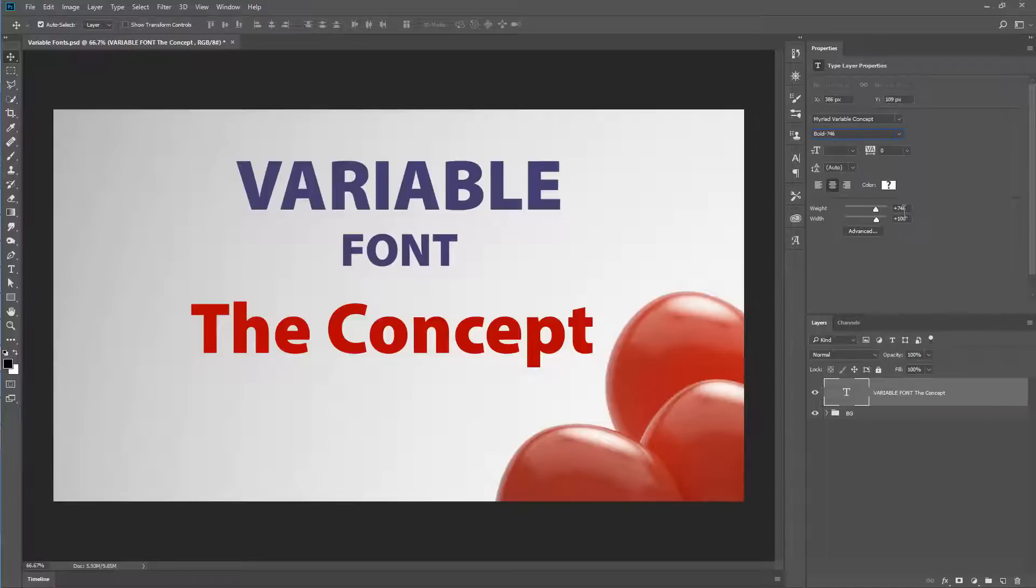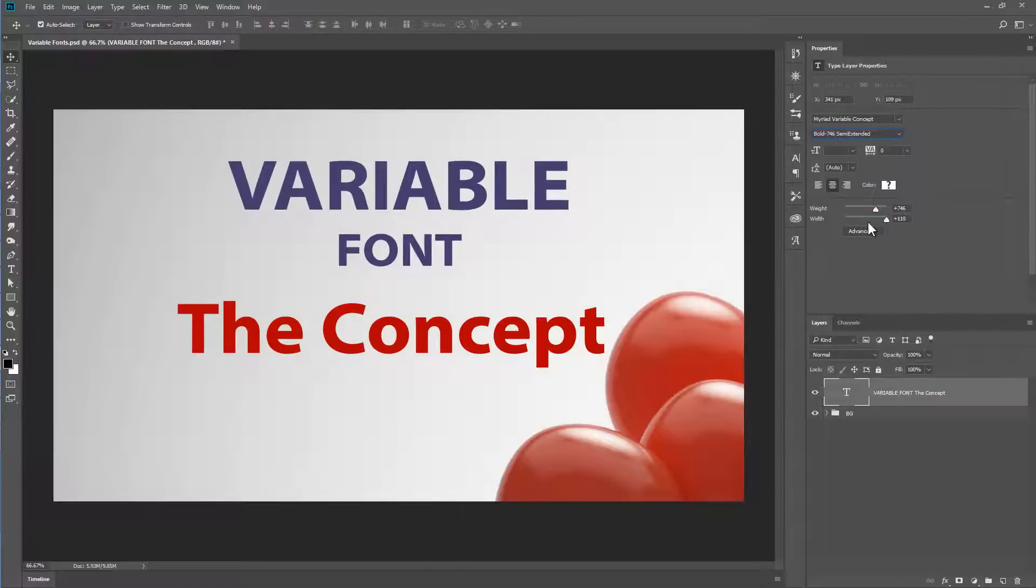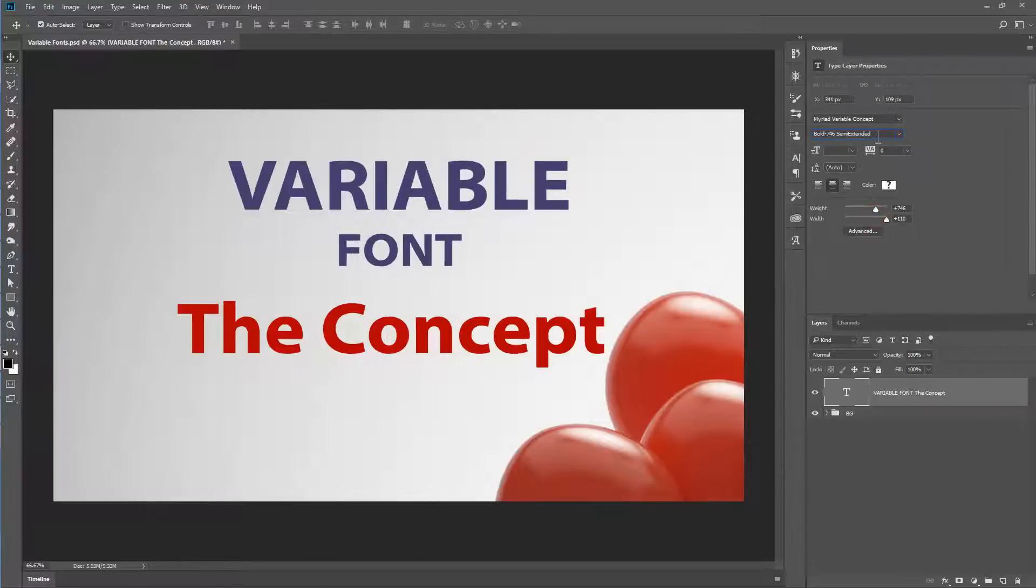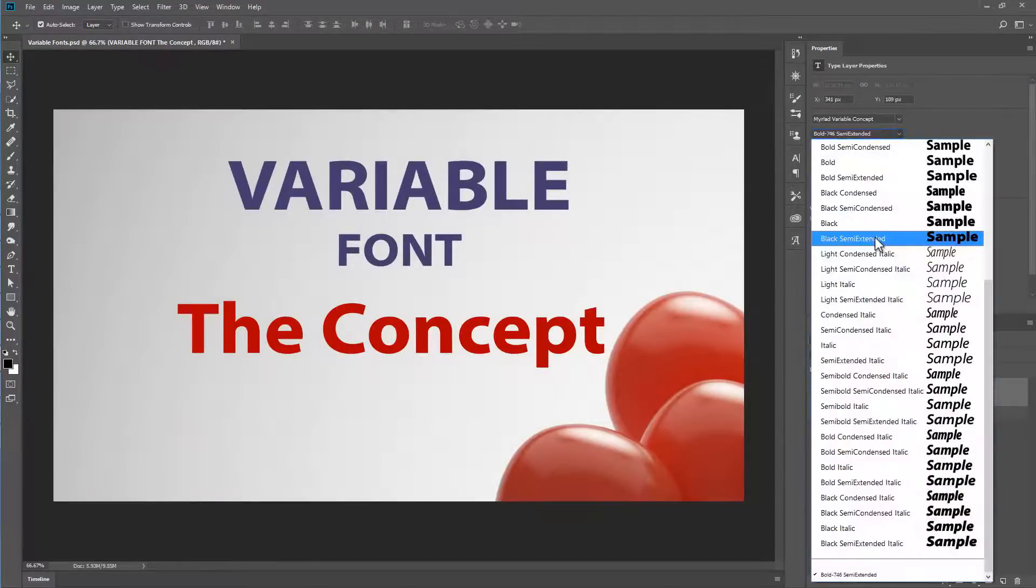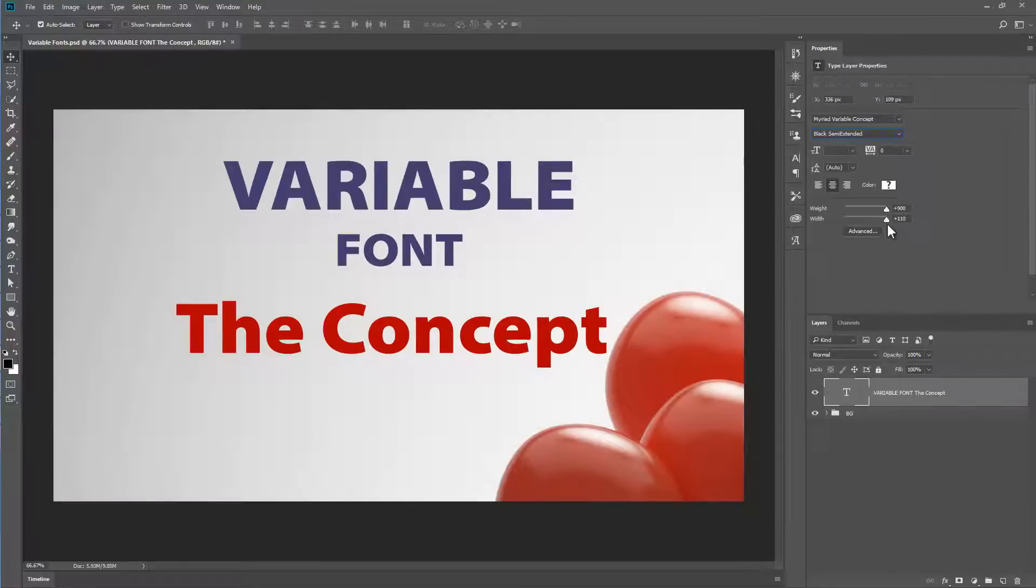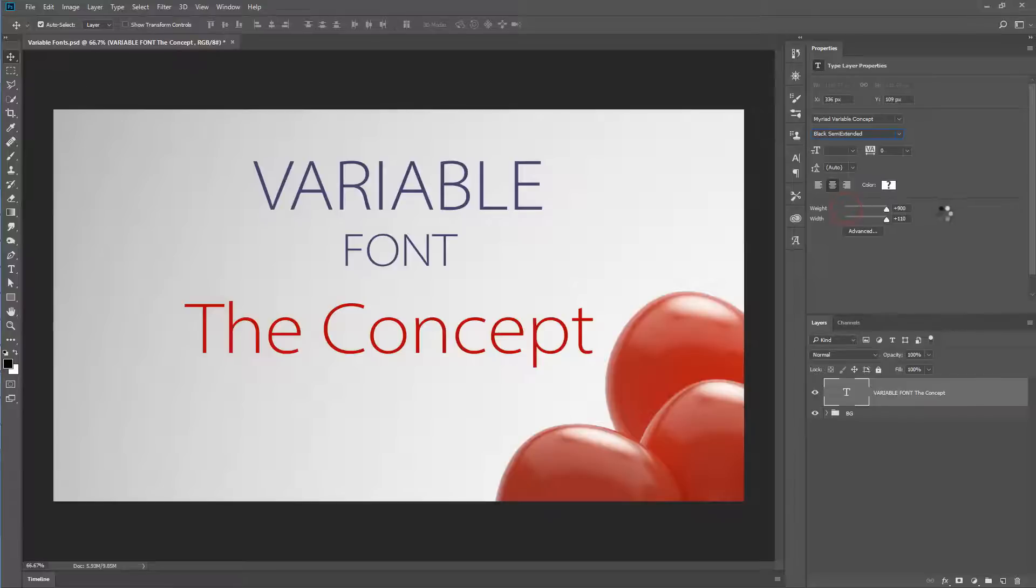And once again, if you go for an in-between value, it will record it in this little register here. The width, well, let's take a look at what that does. It's moving us from condensed to semi-extended option. Yeah, this is one of the really thick black options. So you can go from very elegant to very heavy.